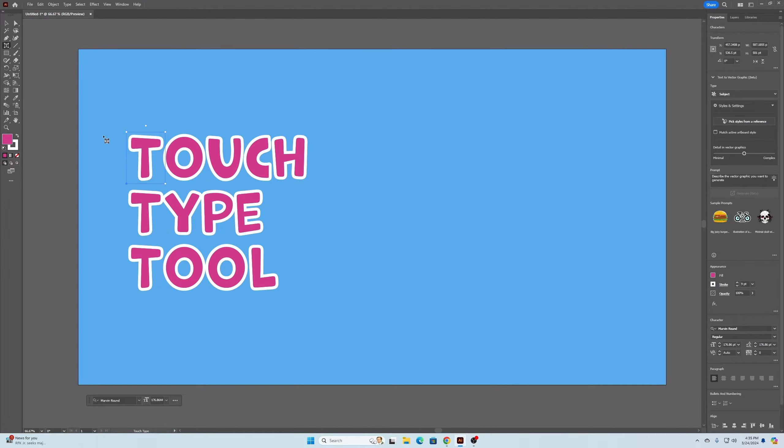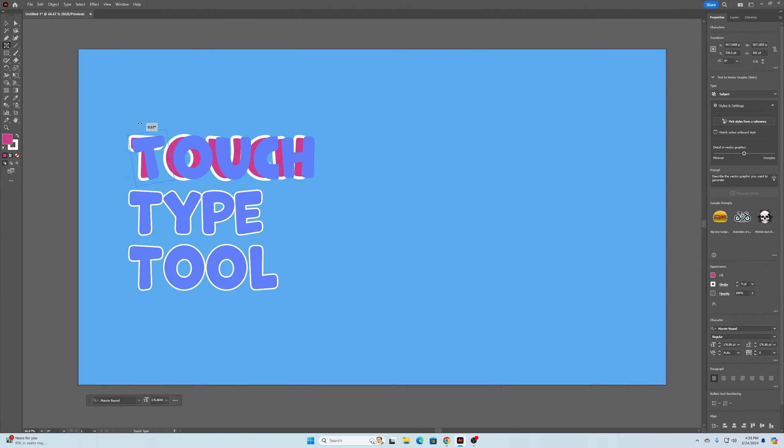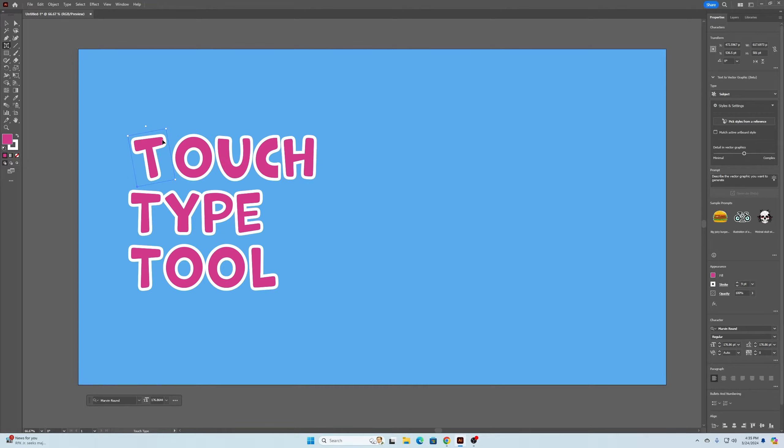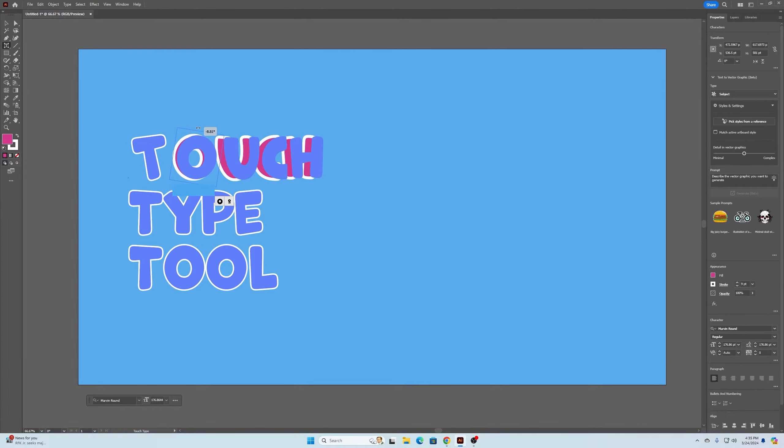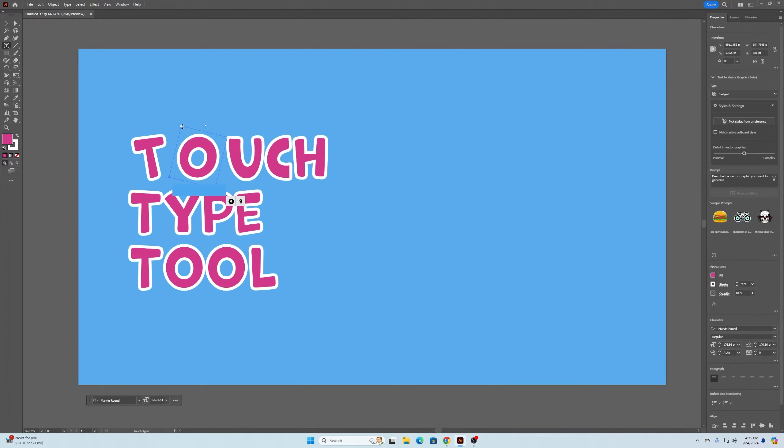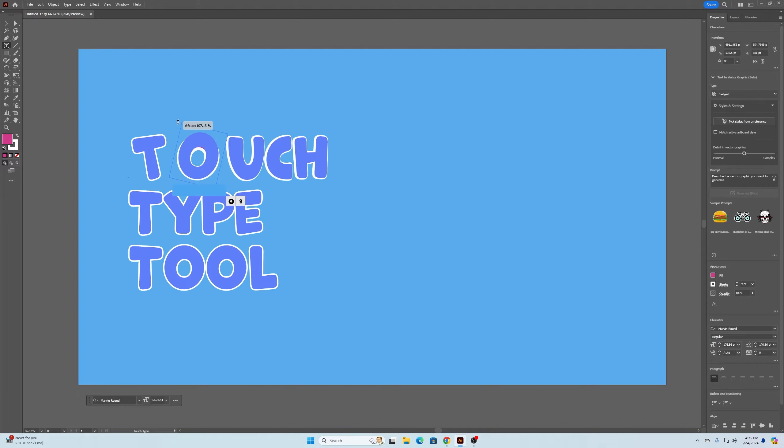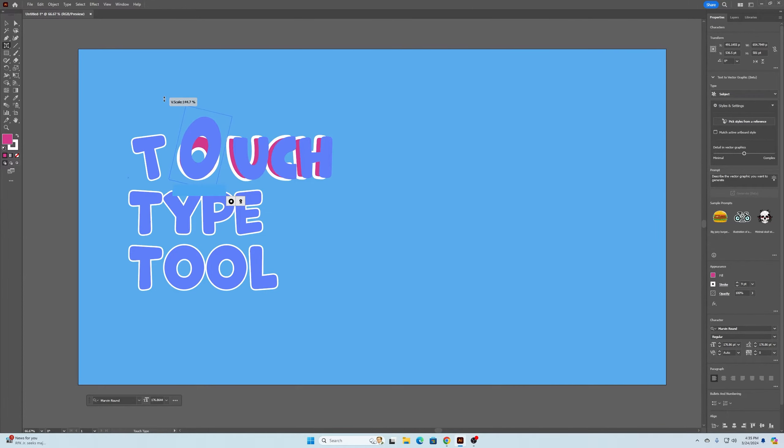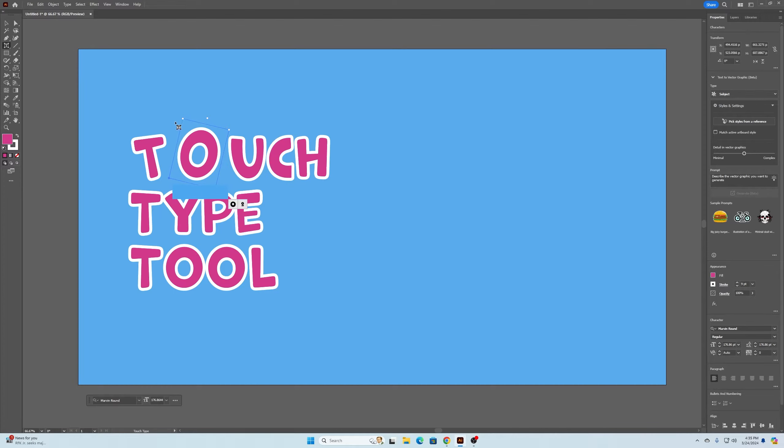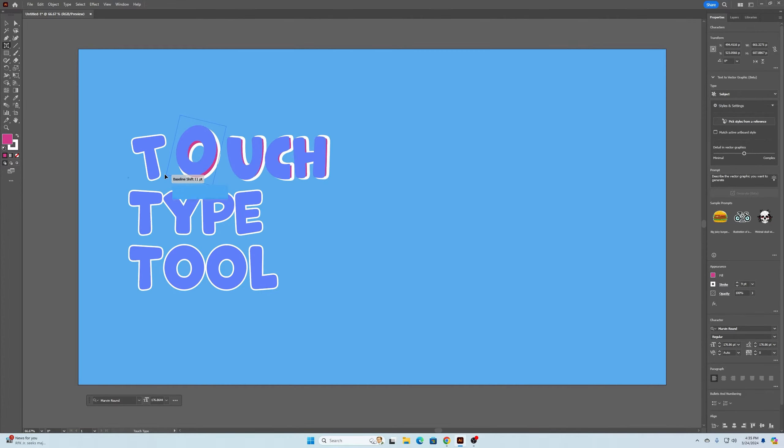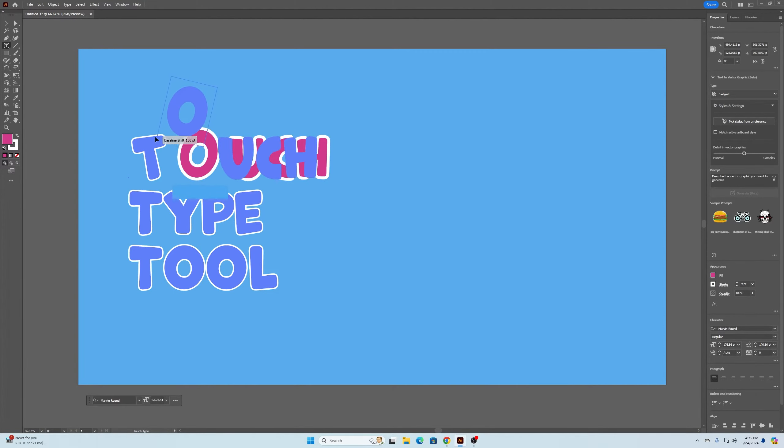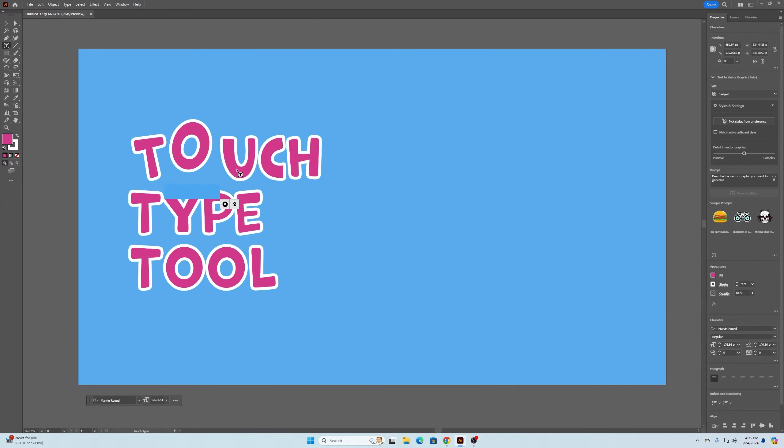I can go in here and choose an individual letter. I can rotate that letter if I want to. I can resize the letter to make it bigger or stretch it out or whatever you want to do. I can even move it around in this direction.